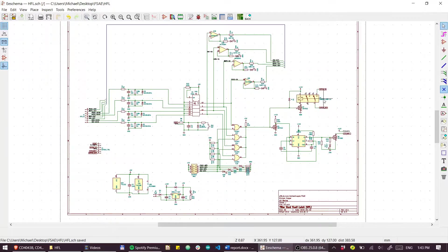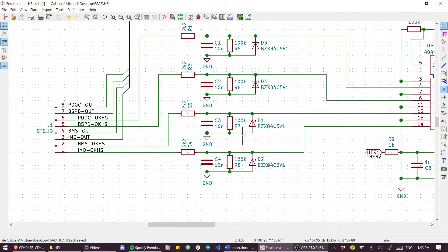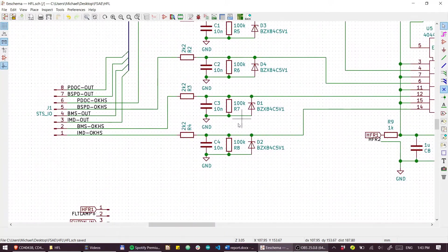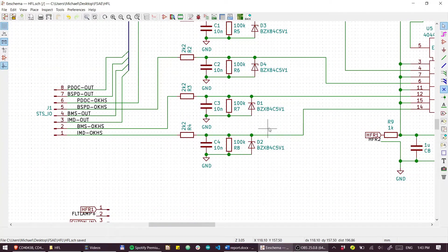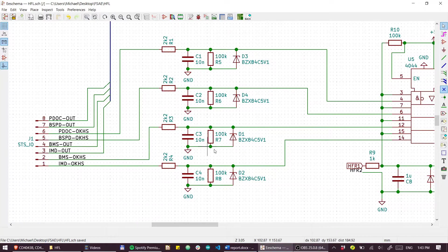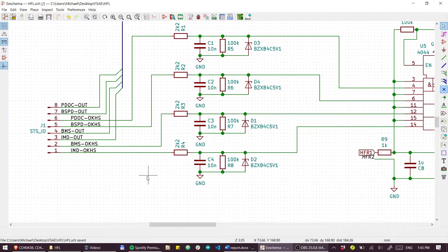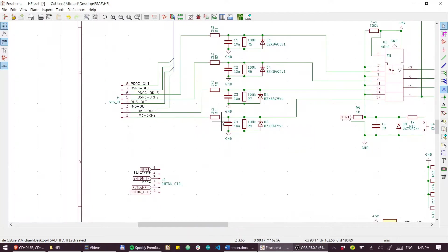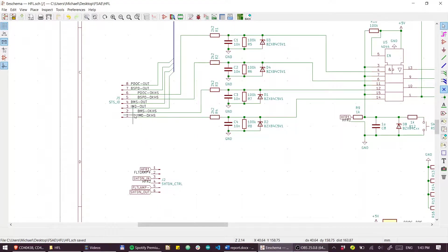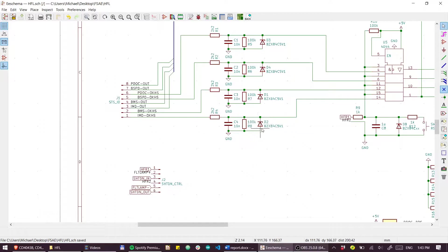Zooming in now on the input side, we basically have the same circuit replicated four times, once for each channel. Let's just have a look at one of the channels. If we take a look at the IMD status input, that's just going through an RC circuit, a pull-down resistor, and some protection Zener clamping.